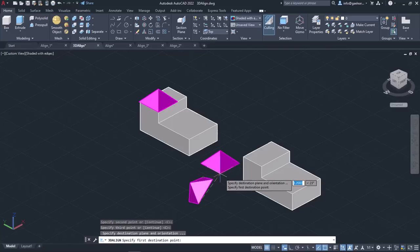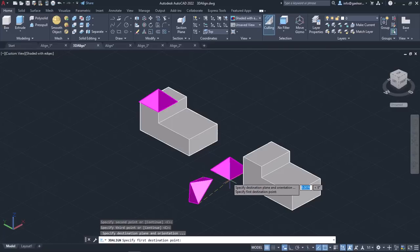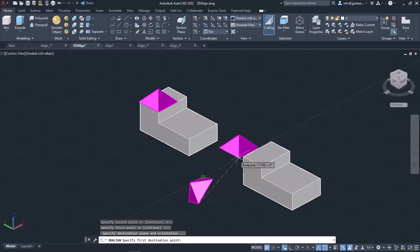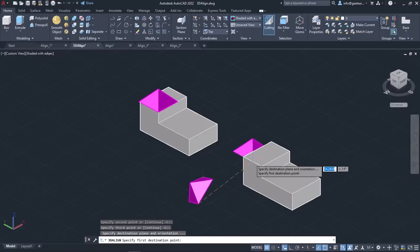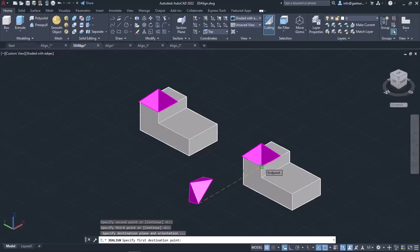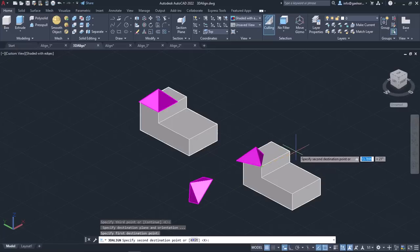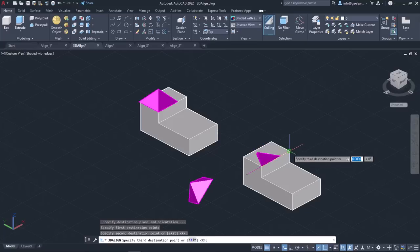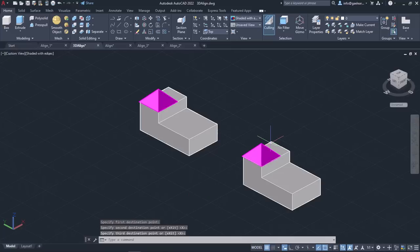After specifying the three base points, I have to specify the three destination points. I will click on the first corner of the object's face to specify the first destination point. Then I will click on the second corner of the object's face to specify the second destination point. As soon as I define the third destination point, the pyramid aligns with the other object and the tool deactivates automatically.